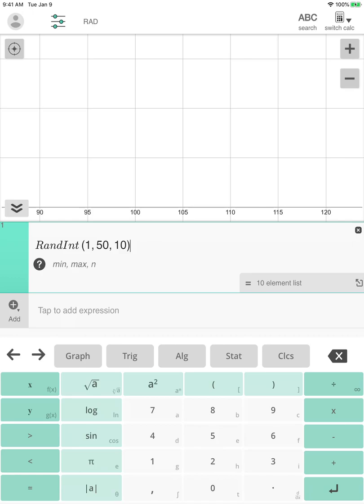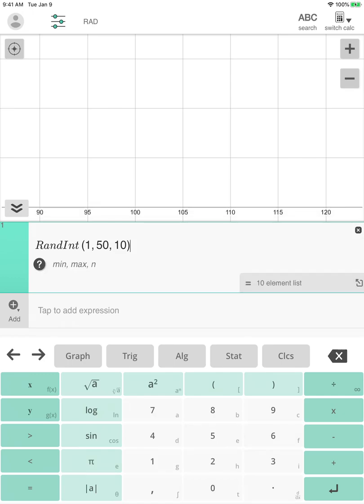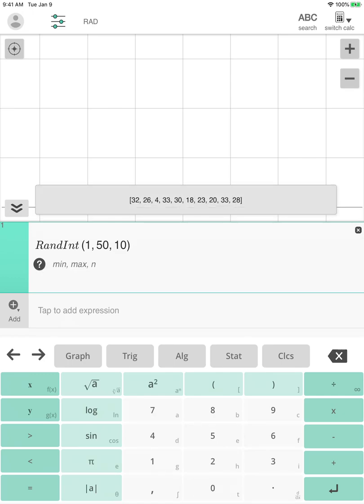And then it'll look like this. And if you want to see the list, you click on this thing in the lower right-hand corner that looks like a square with an arrow pointing out of it. And if I click on that, I get my list. So 32, 26, 4, 33, 30, 18, and so on. Now notice some of those repeated. So one of the things you might have to do if some of those repeat is you might have to do it again.